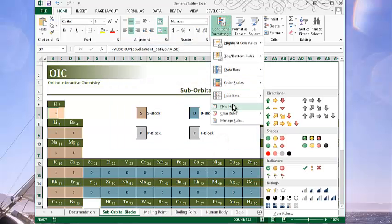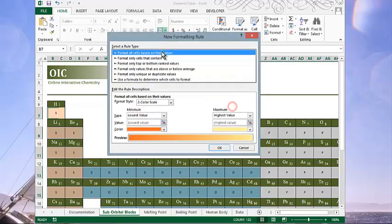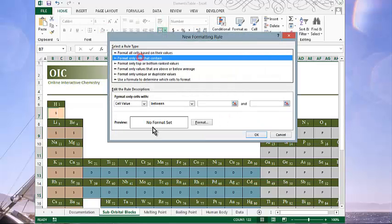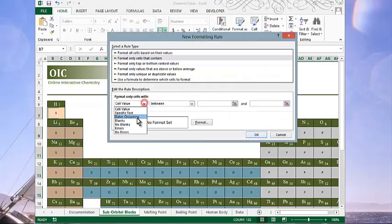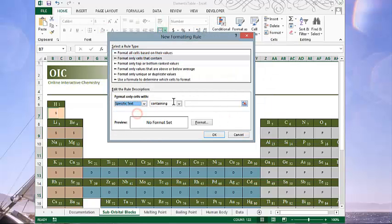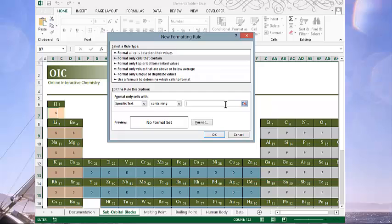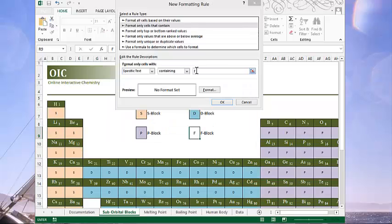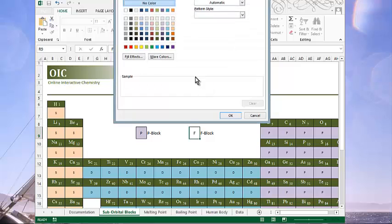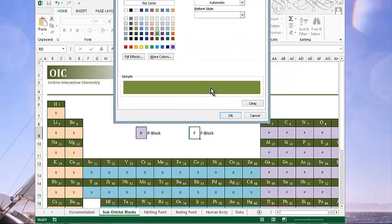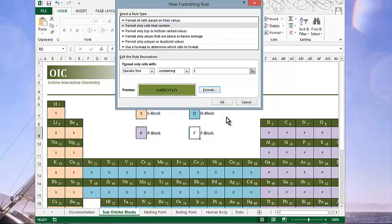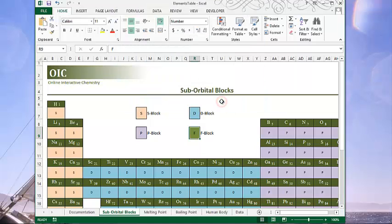Continuing on. Another new rule. Specific text that contains an F. That will have an olive color.